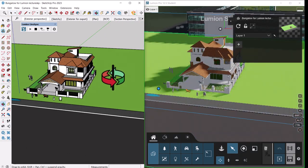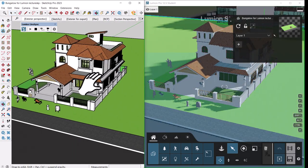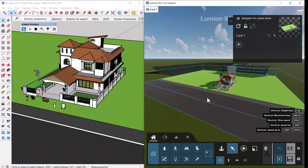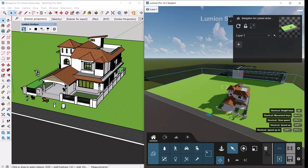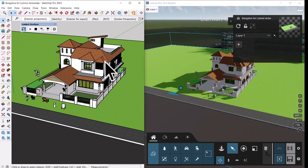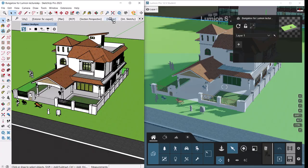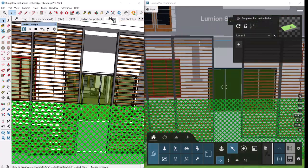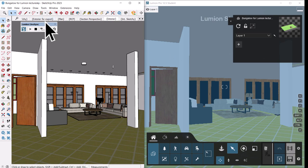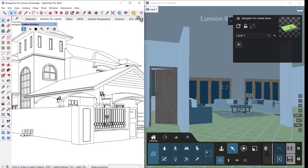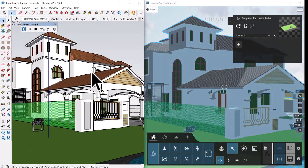Sometimes synchronization doesn't happen right away — you may need to orbit the model. As with Revit, you can independently navigate in Lumion, but as soon as you return to SketchUp it synchronizes. If you click a saved scene such as an interior view, it takes you inside in Lumion as well. It's handy for jumping around a complicated model quickly.